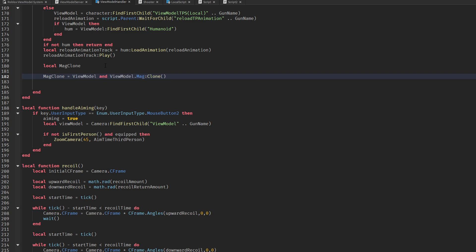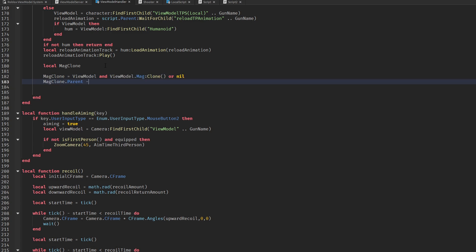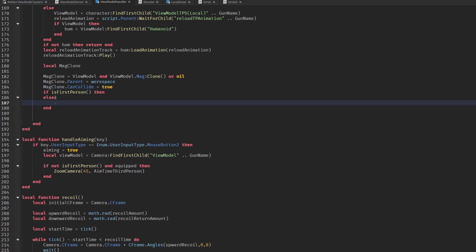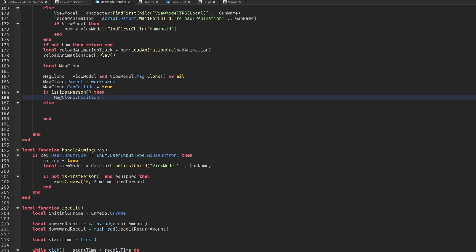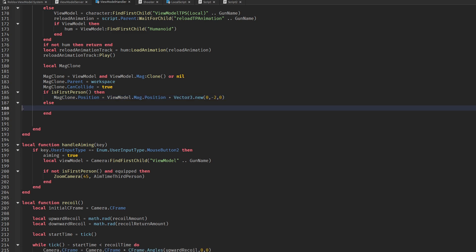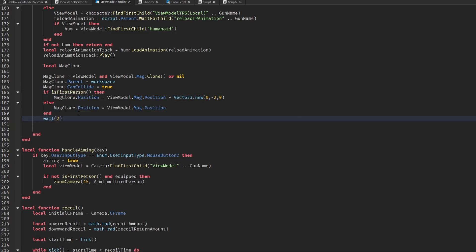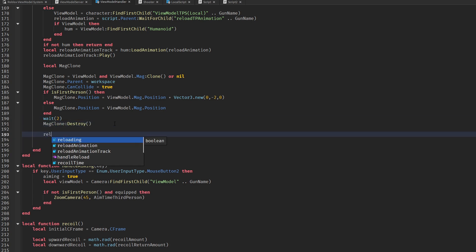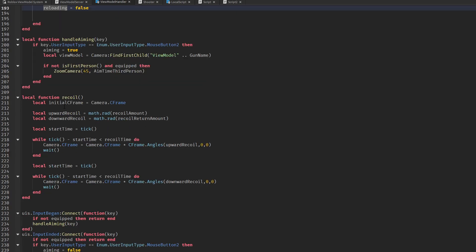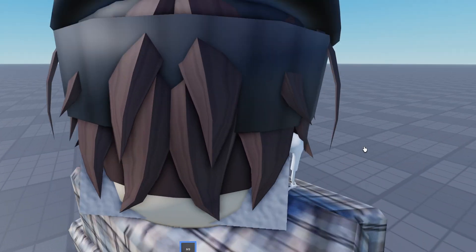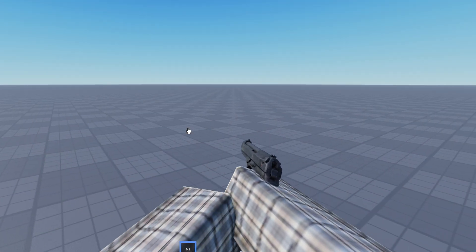We duplicate a mag so it falls off when we reload. It works perfectly.